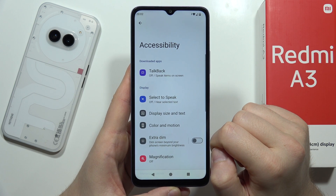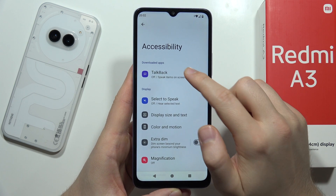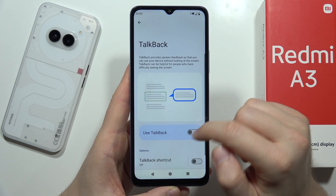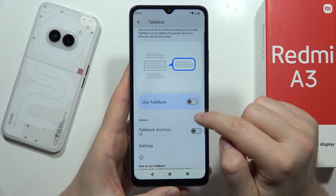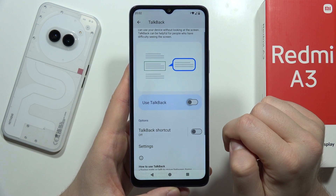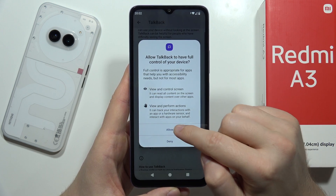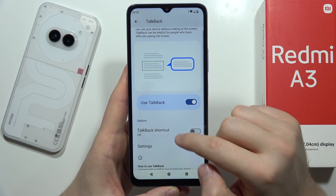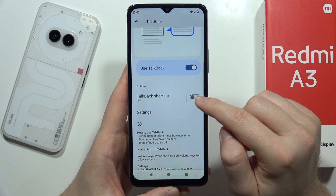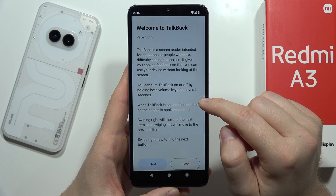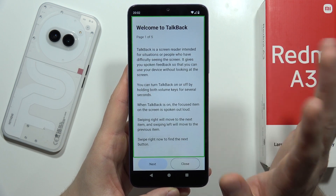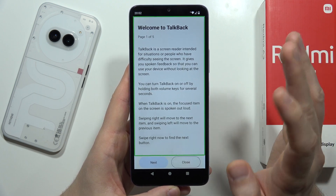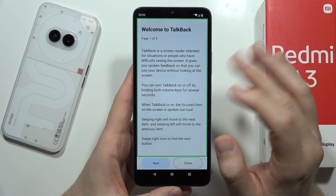Now go into TalkBack and turn it on by clicking on the switcher. Then click Allow, and click on the TalkBack shortcut. As you can see, TalkBack is now activated.